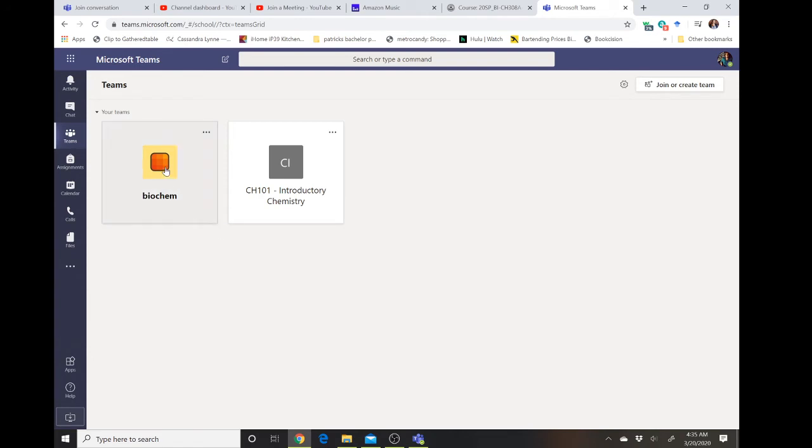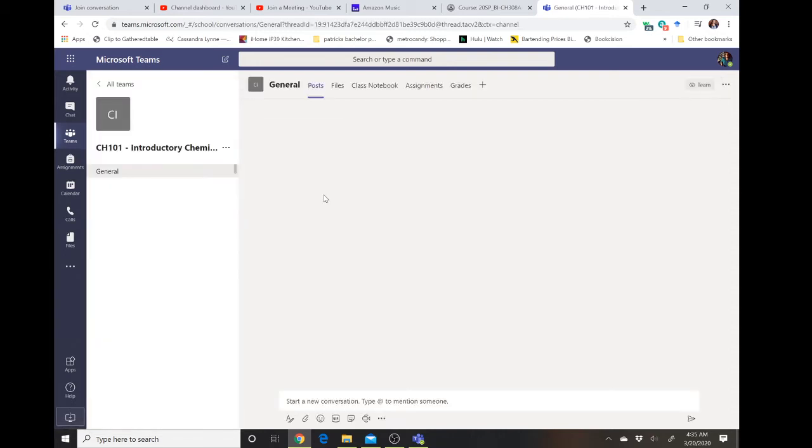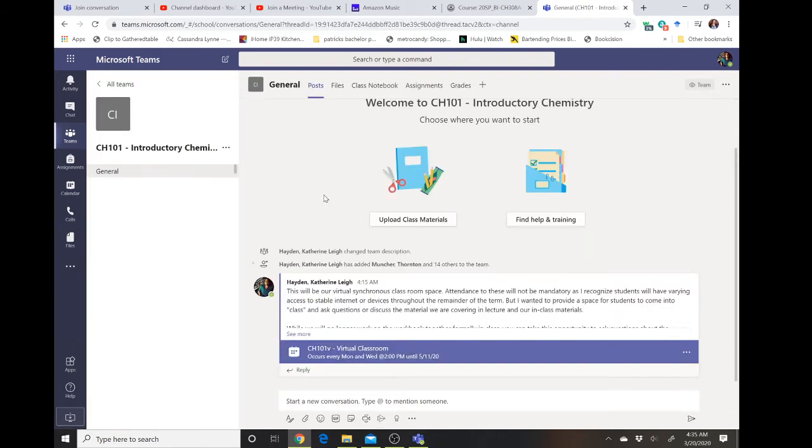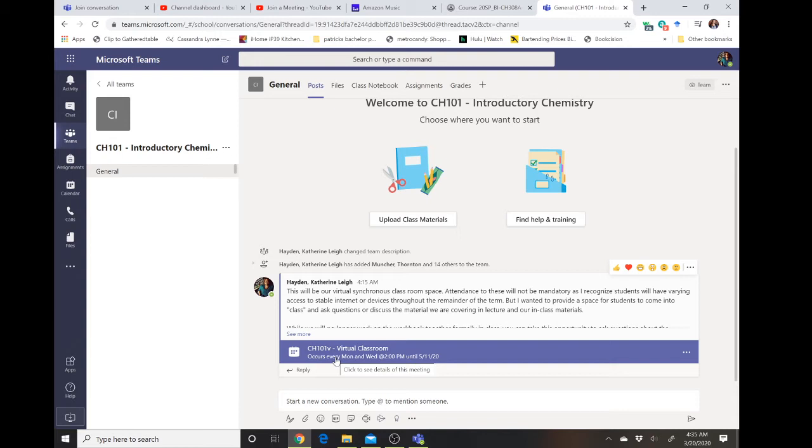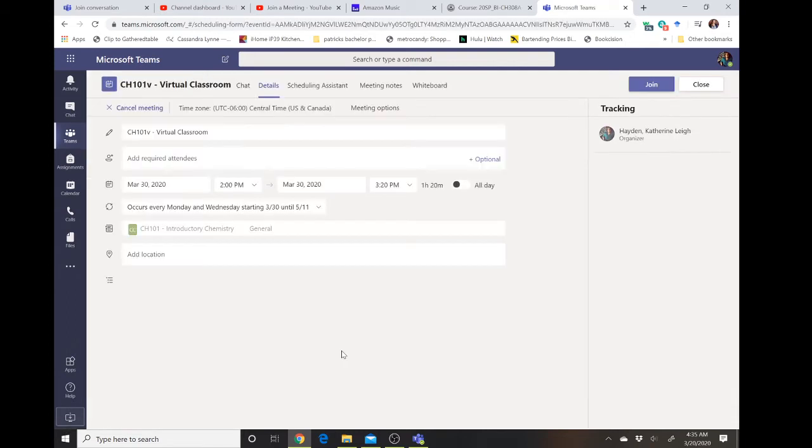Your faculty are potentially starting to make these team groups for each class. For example, here's my biochem and my CH 101. The reason we're using this is to create synchronous sessions. When you go into your team window, you'll probably see an invitation to join the virtual classroom. Each faculty member may utilize this in slightly different ways.